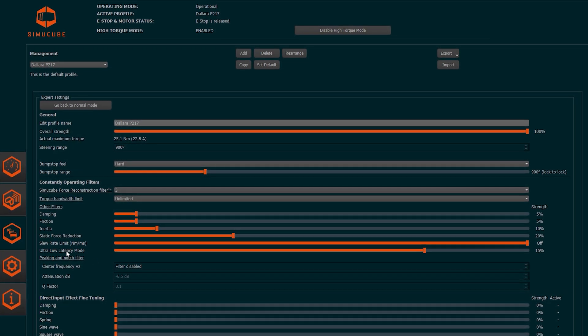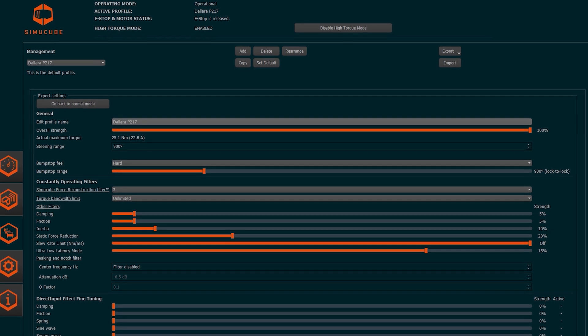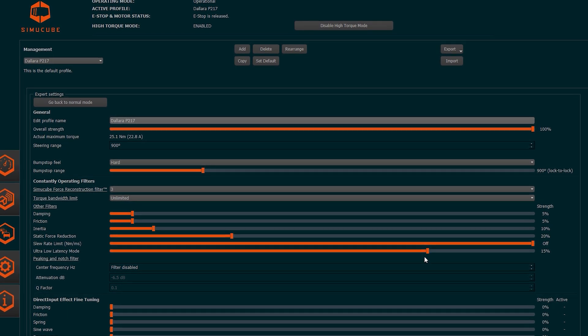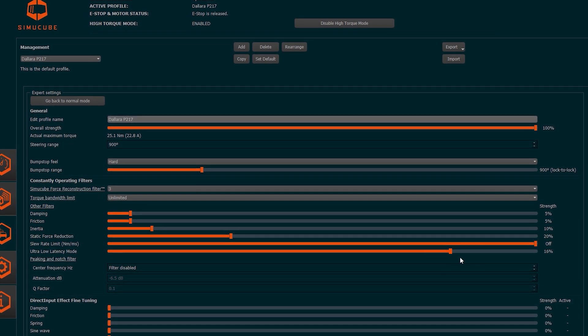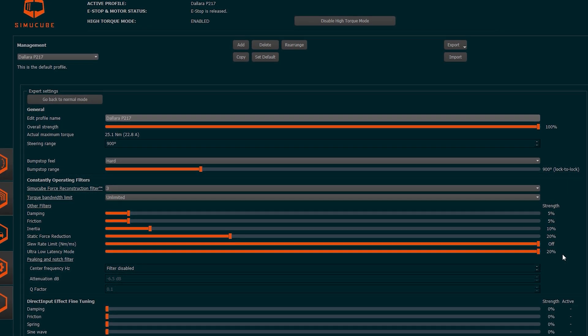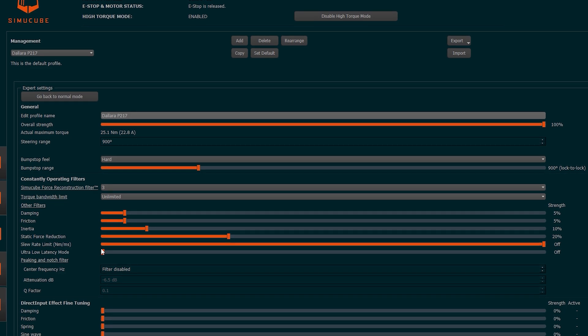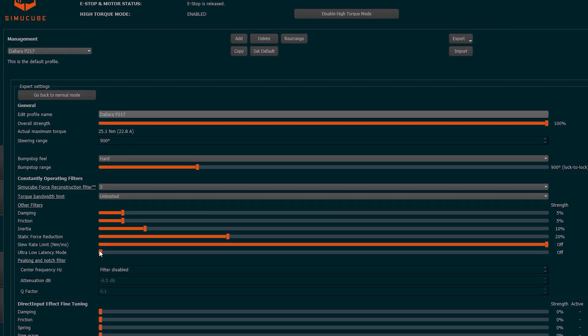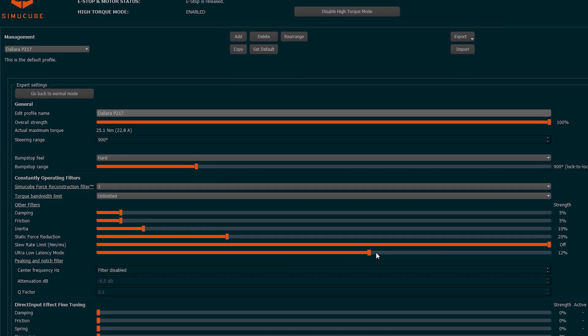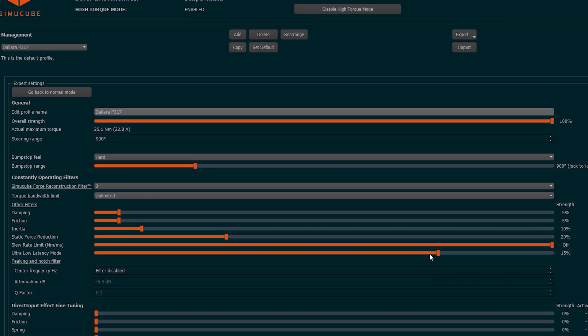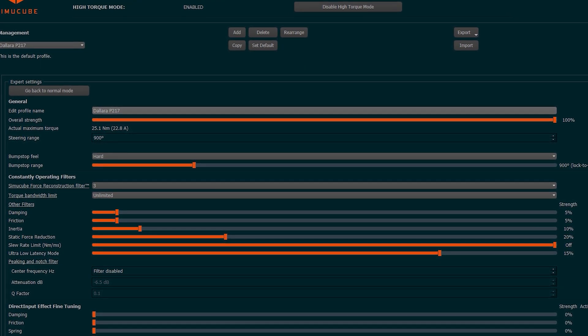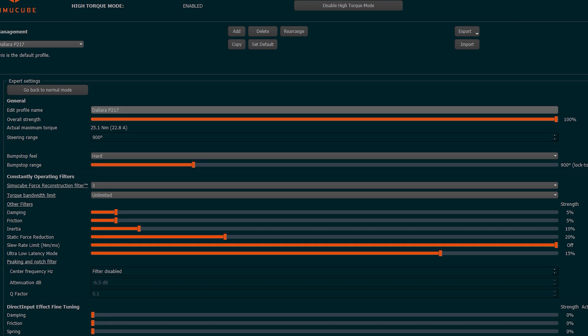Also the Ultra Low Latency Mode is an exclusive of SimuCube 2. This filter seeks to reduce the latency, especially on simulators that have a low speed of updating force feedback. For iRacing, Granite Devices indicates 15% as an almost perfect value.